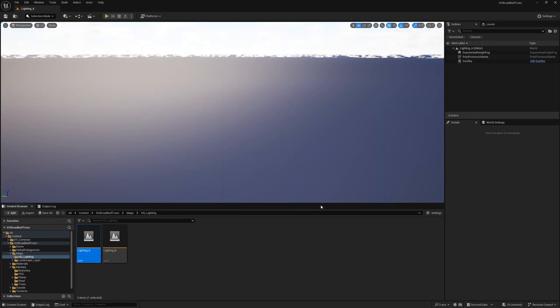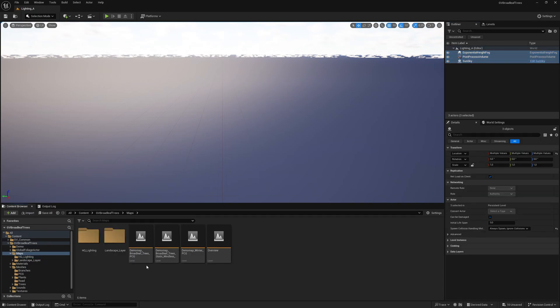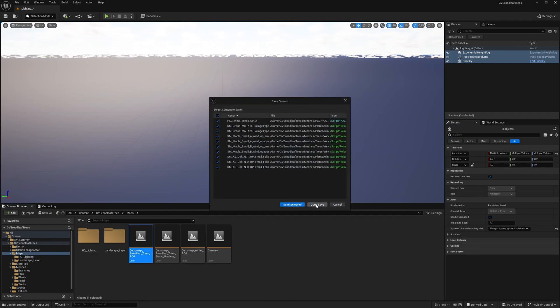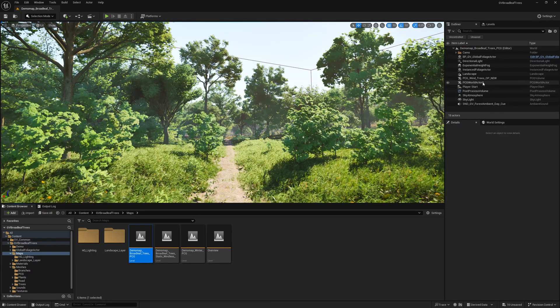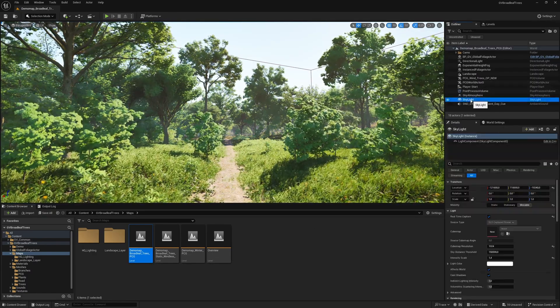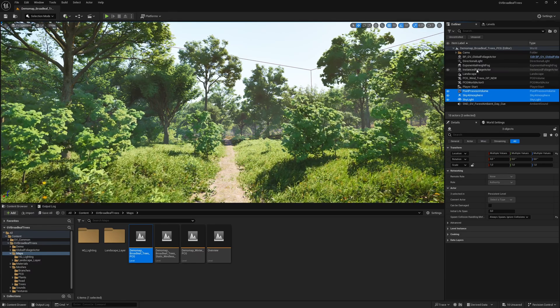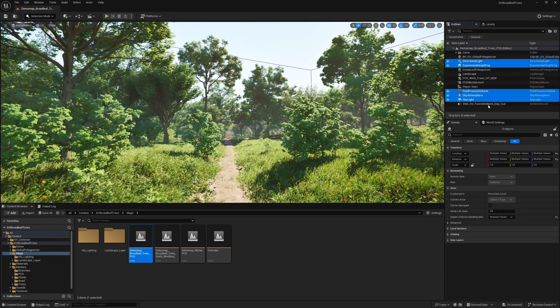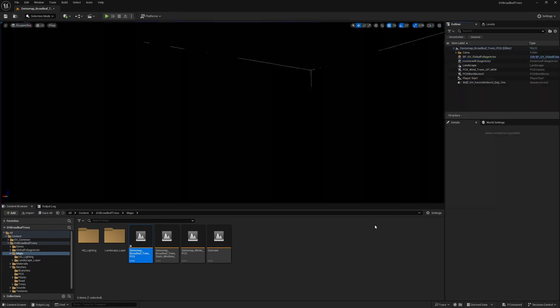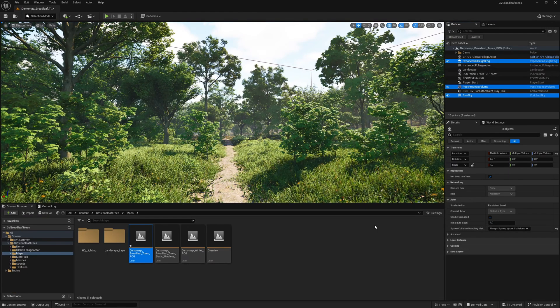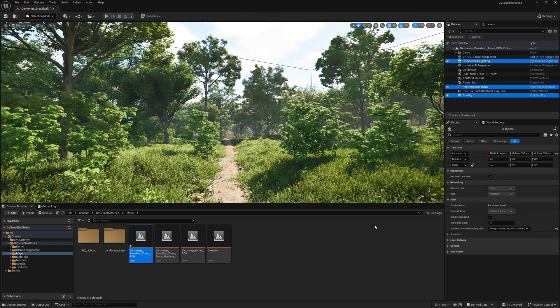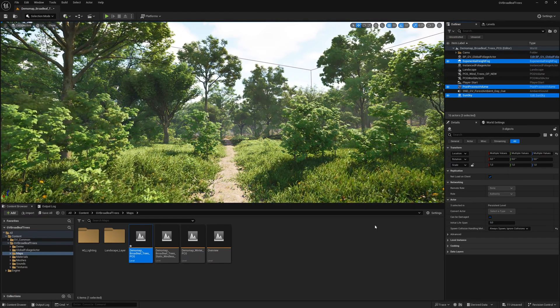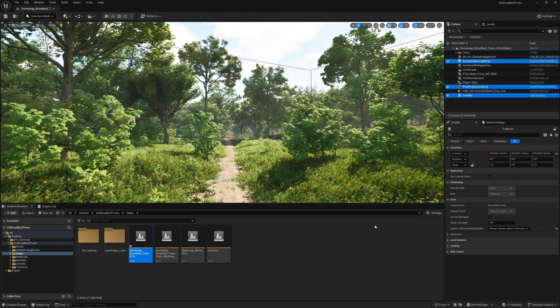Select all three components and copy them. We now open our previous map again. Now select the same five components as shown in the video and remove them. Paste the components you just copied. Now we have made all the important settings to get the best visual game experience.